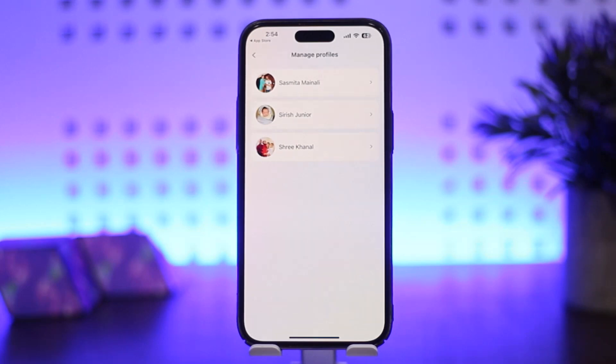So this way you can remove a saved account on Facebook on iPhone or iOS device. Hope this helped you. Do like and subscribe, and do not forget to leave a comment down below if you have any further issues.